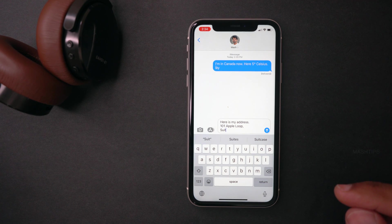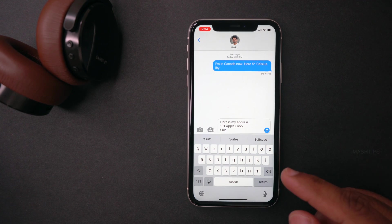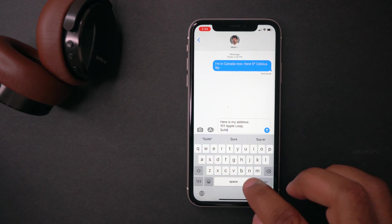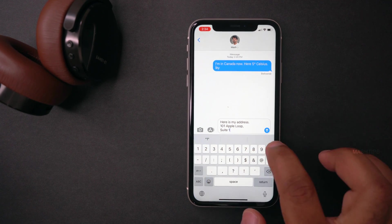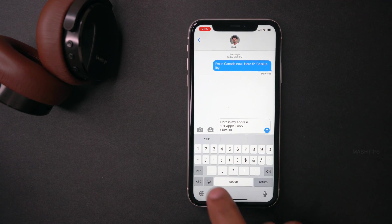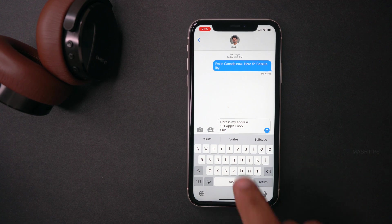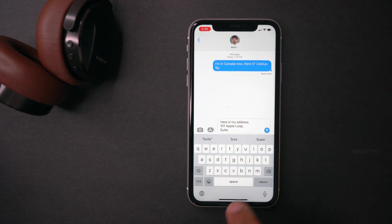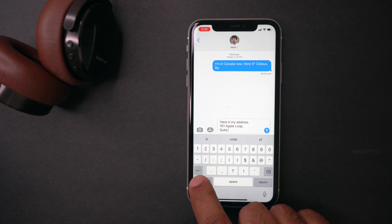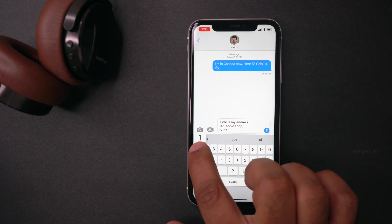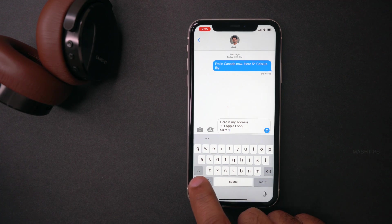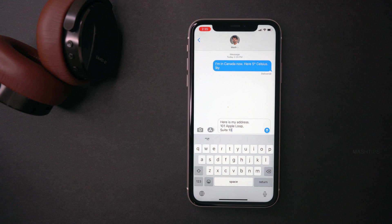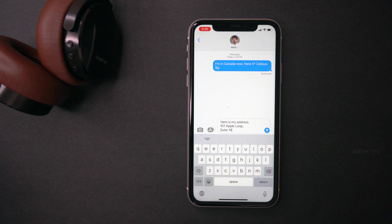Now I want to show you how to quickly switch from the text keyboard to the numeric keyboard. Usually when you want to type a number like 10, you tap the number key, select 10, then tap back. Instead of that, while you're typing, just hold on the number key, go to the number you want, and release it — then you are back to the text keyboard. So you don't need to permanently switch to the number keyboard just to type one or two numbers.